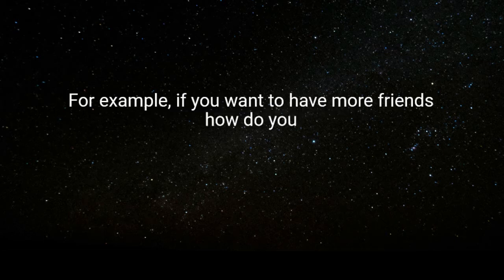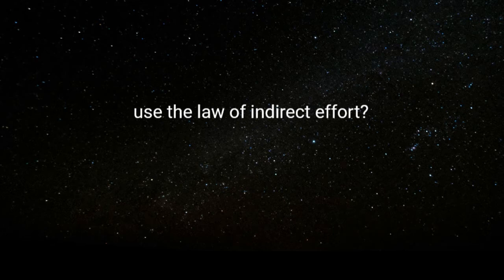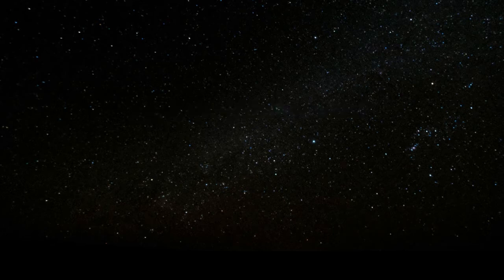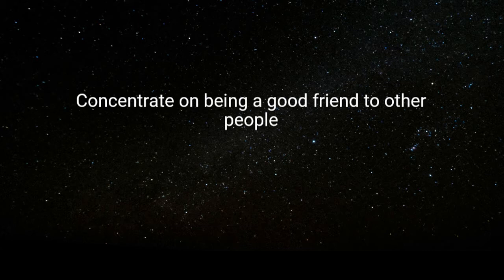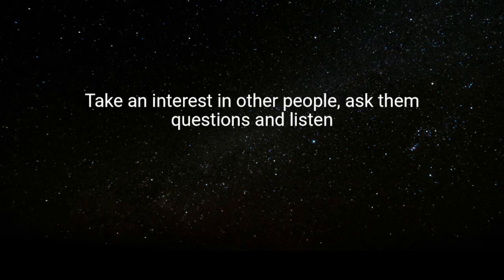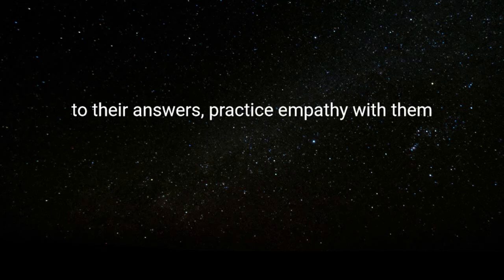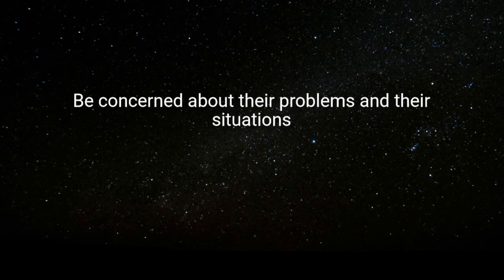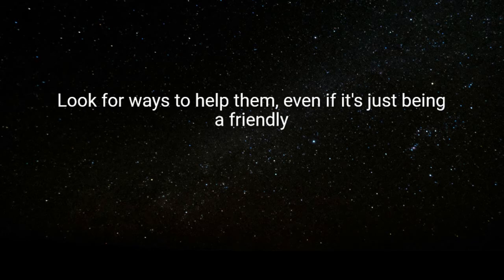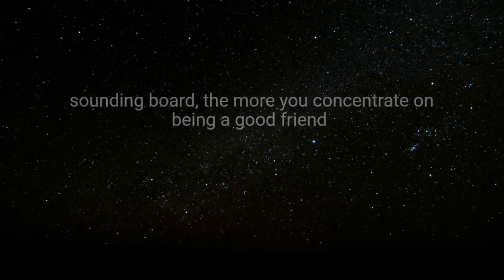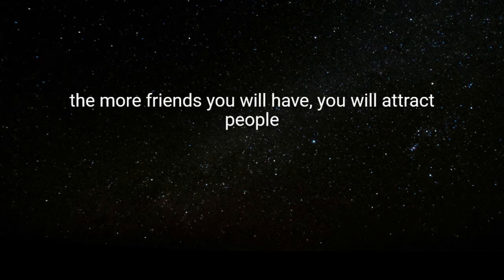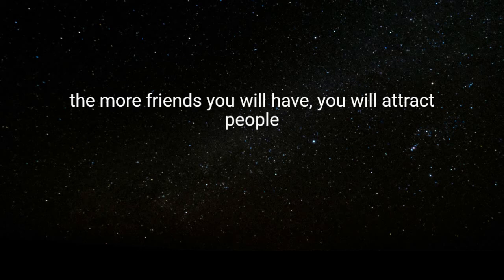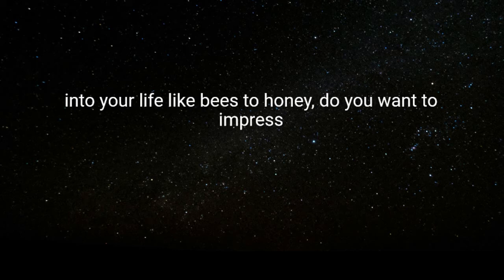For example, if you want to have more friends, how do you use the law of indirect effort? It's simple. Concentrate on being a good friend to other people. Take an interest in other people. Ask them questions and listen to their answers. Practice empathy with them. Be concerned about their problems and their situations. Look for ways to help them, even if it's just being a friendly sounding board. The more you concentrate on being a good friend, the more friends you will have. You will attract people into your life like bees to honey.